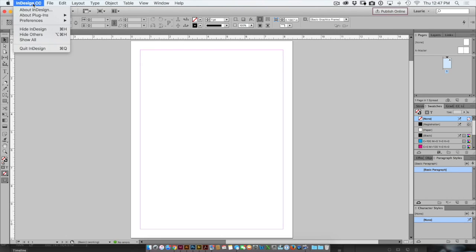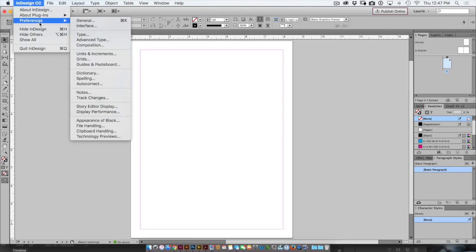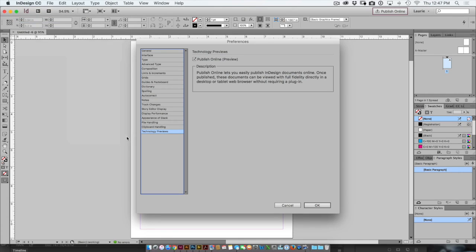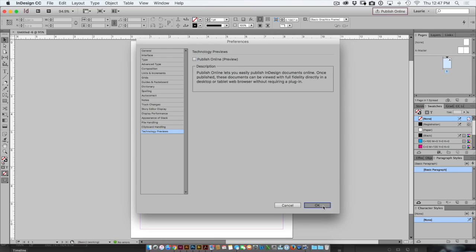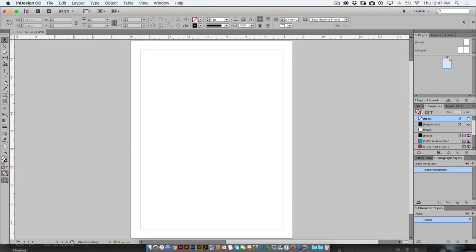So the first way I want to show you is to go to Preferences and come down to the bottom where it says Technology Previews. By choosing Technology Previews I can simply turn this little checkmark off and you'll notice when I click OK that the Publish Online button is just gone.